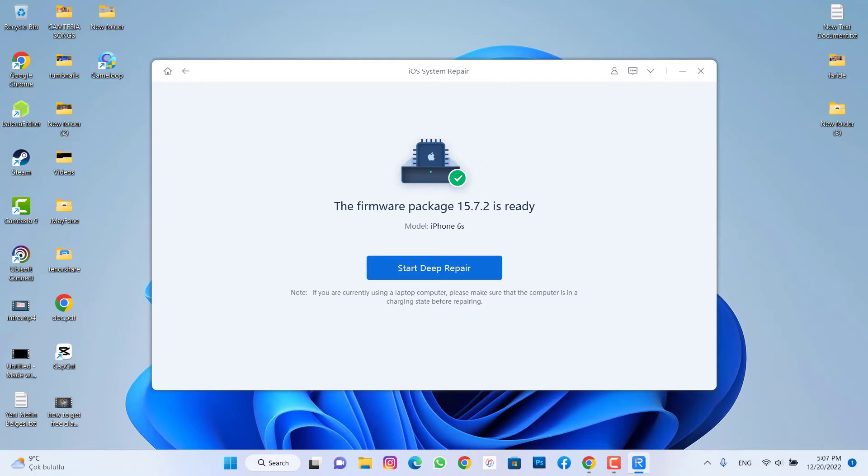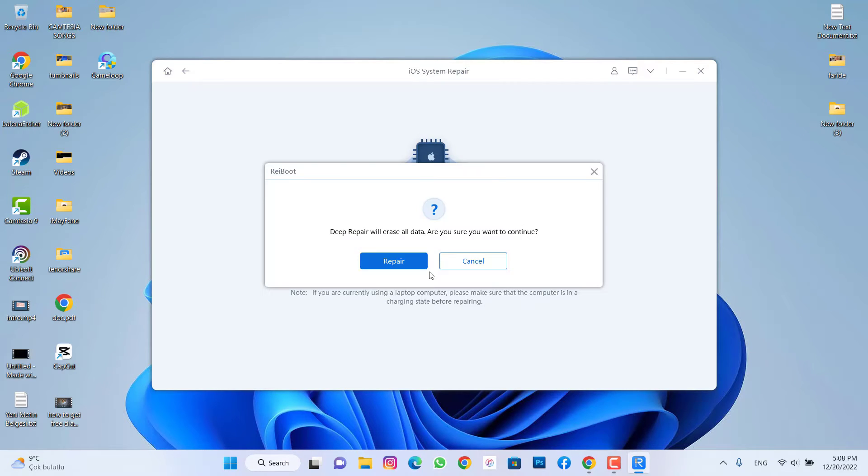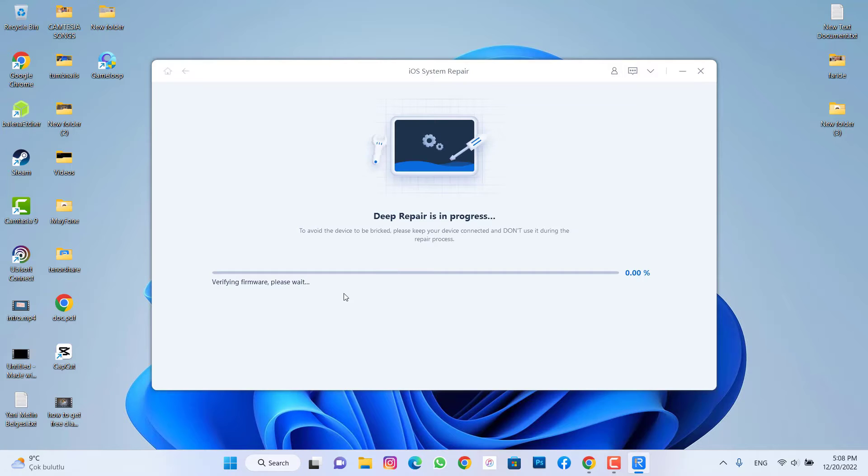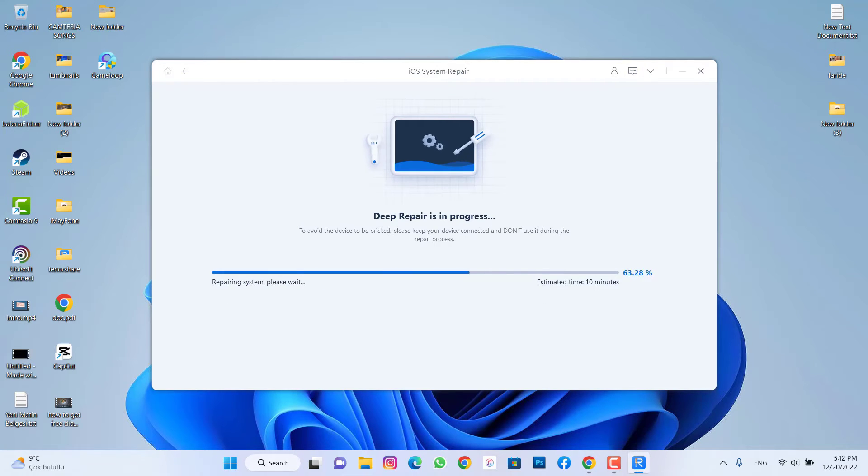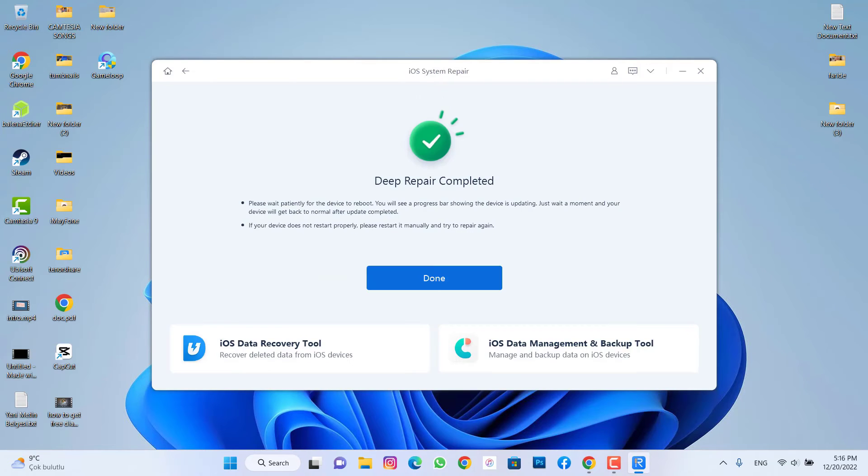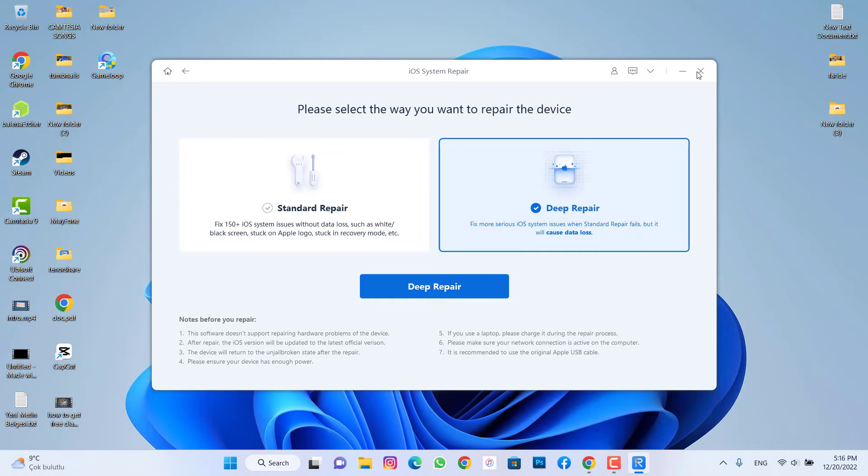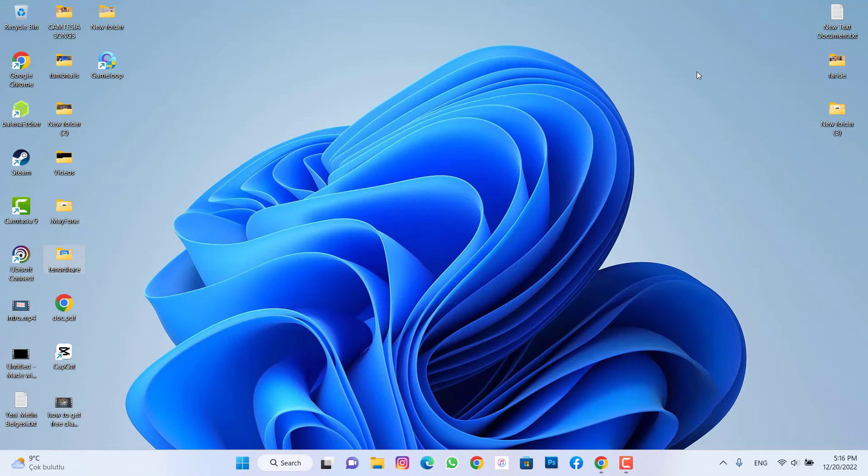Once it has been downloaded, I'm going to click Start Deep Repair. You can see when it's going to erase your iPhone firmware, it will be hard reset. It means it's going to replace everything and clear your iPhone device. Once it has been done, I'm going to click Done and exit from this software.